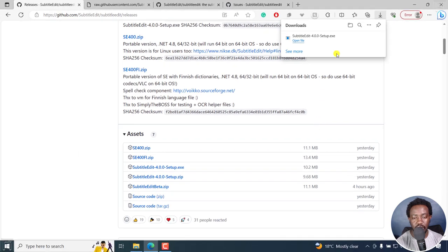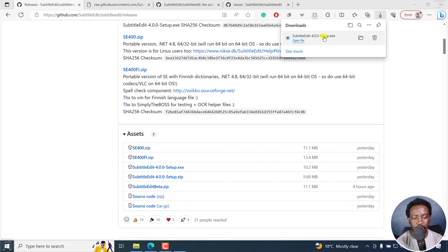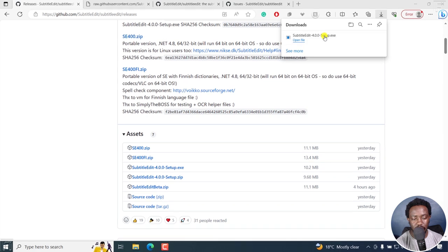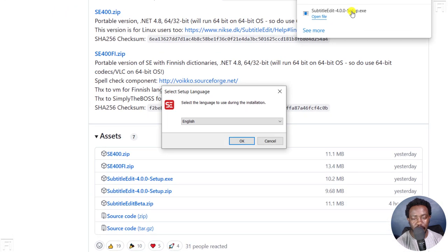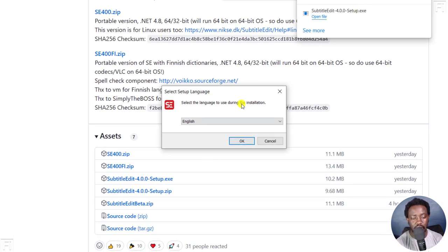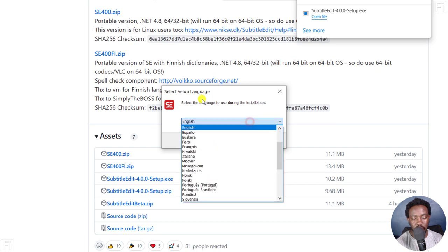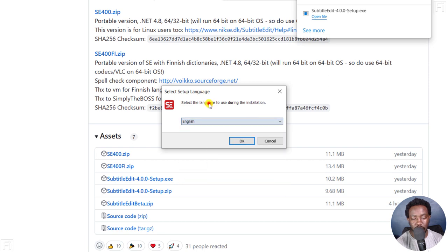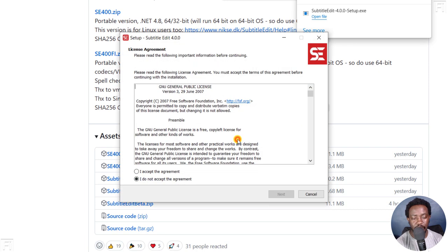And once I do that, I'll just click on this particular file to open the setup. Do you want to allow this application from an unknown publisher to make changes to your device? Yes, I want. And then we're going to install Subtitle Edit. I'll click on the language, you can choose whatever you want. I'm going with English, click OK. Then I'll accept the agreement, click on next.